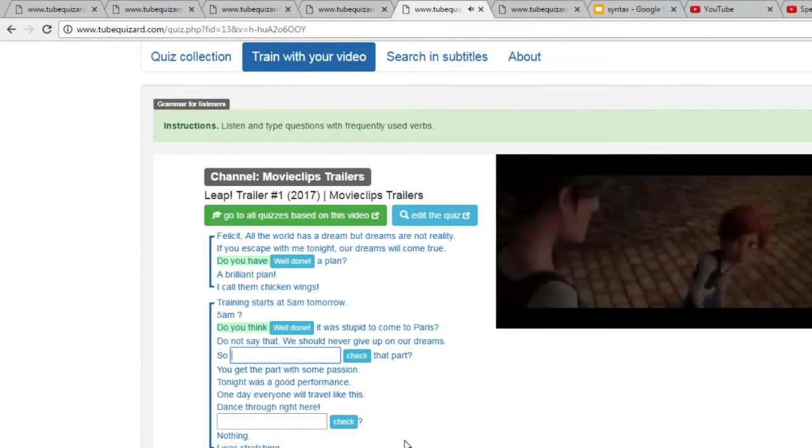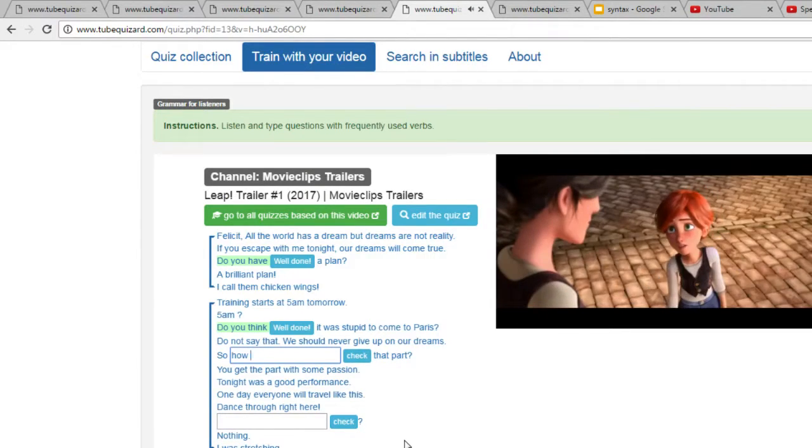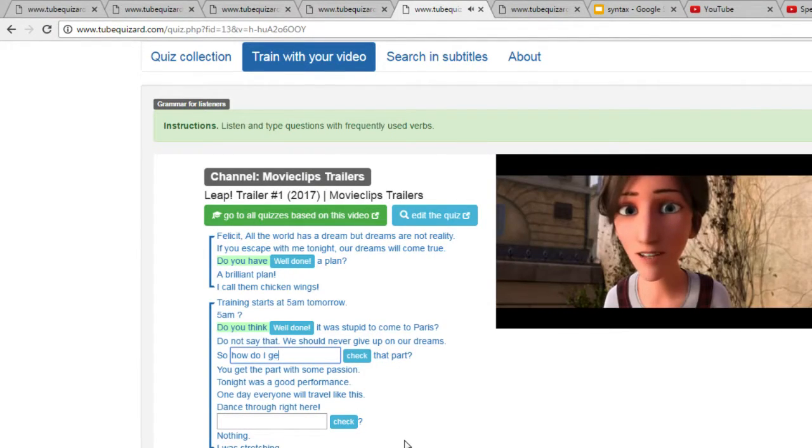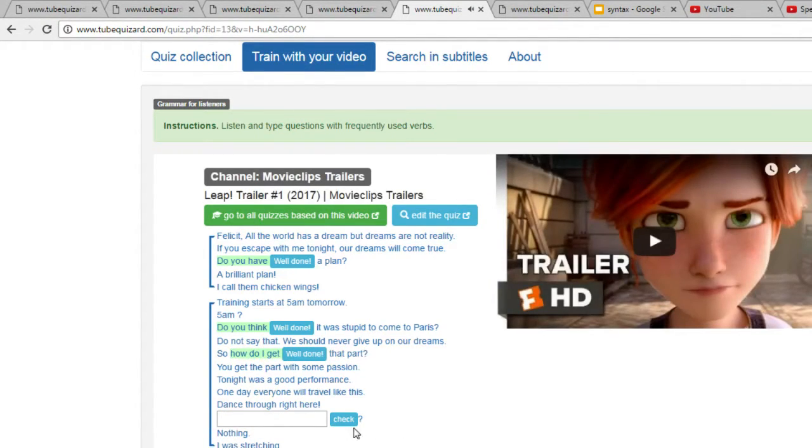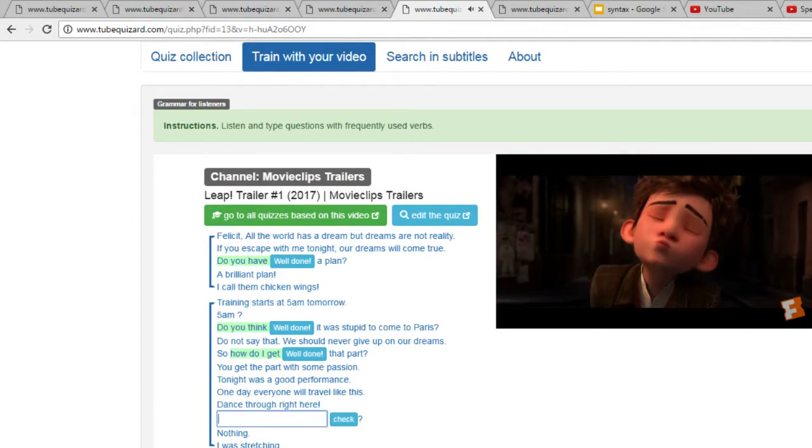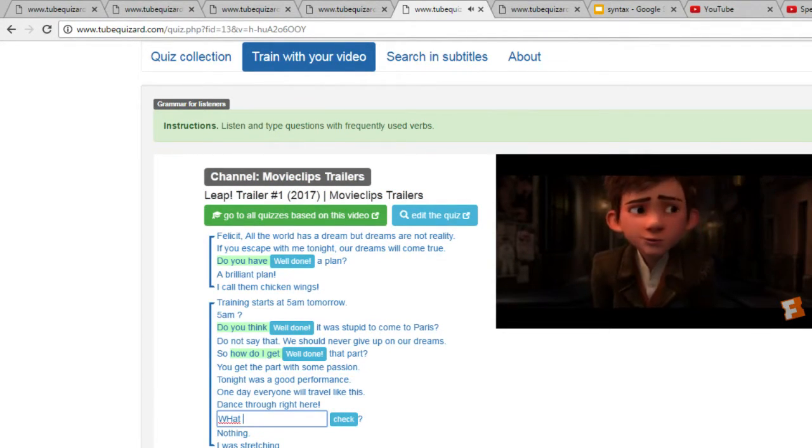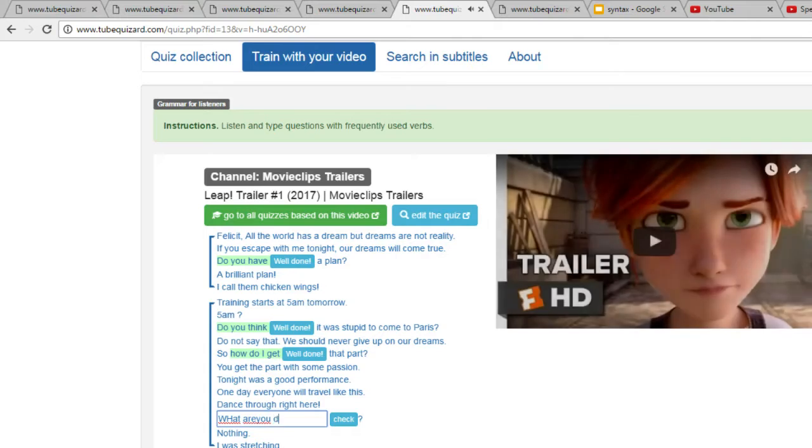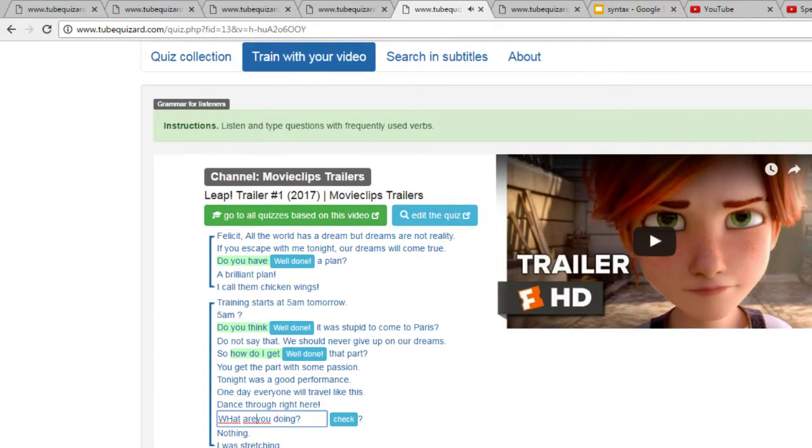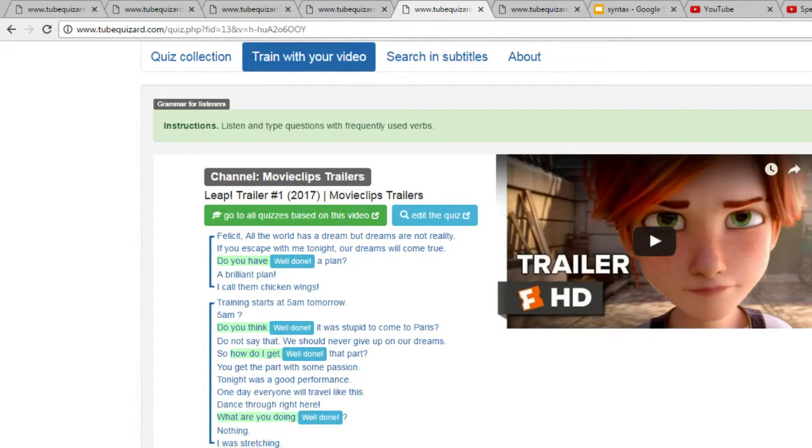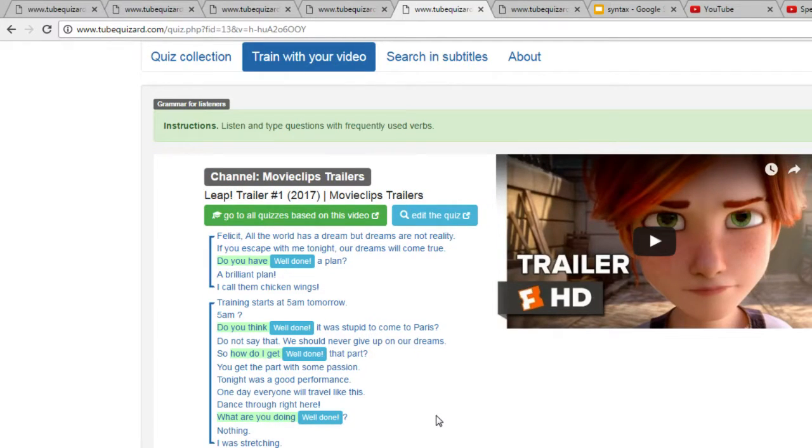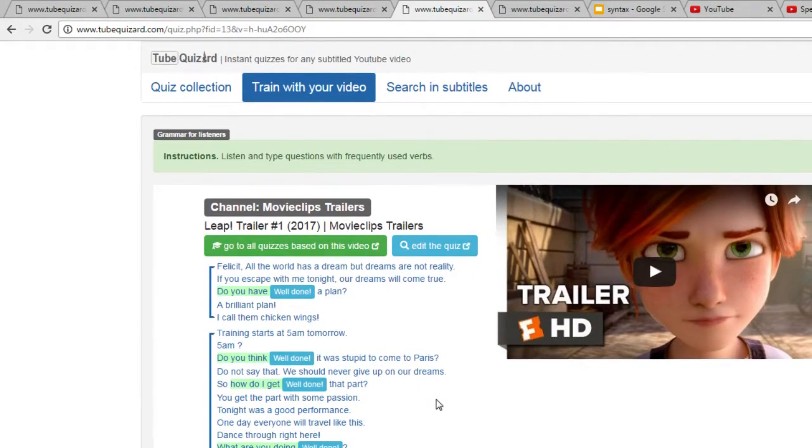How do I get that part? You get the part. What are you doing? Uh, nothing! Okay. And I got top marks. Right. So that's more or less it.